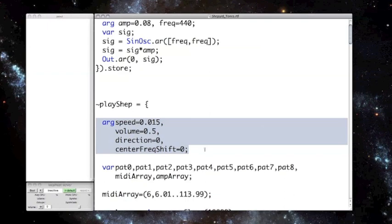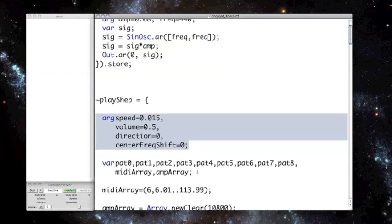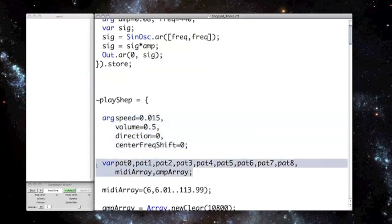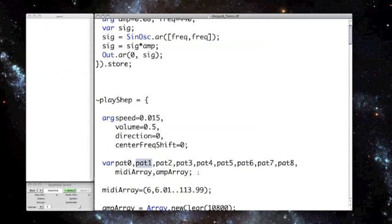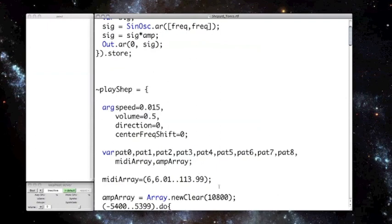And then I have some variables. These here, PAT0, PAT1, and so on, these will become patterns which will be used to synchronize the different sine waves. And you can see I've got nine of them. And MIDIArray and AmpArray are variables which will be assigned to arrays, and the arrays will hold frequency and amplitude data. So the first thing I do is set MIDIArray equal to the array of numbers consisting of 6, 6.01, 6.02, etc., all the way to 113.99.